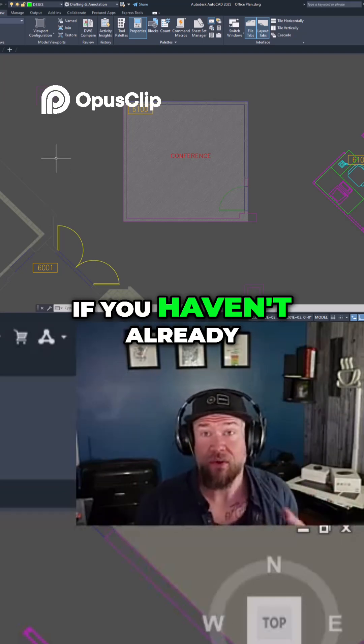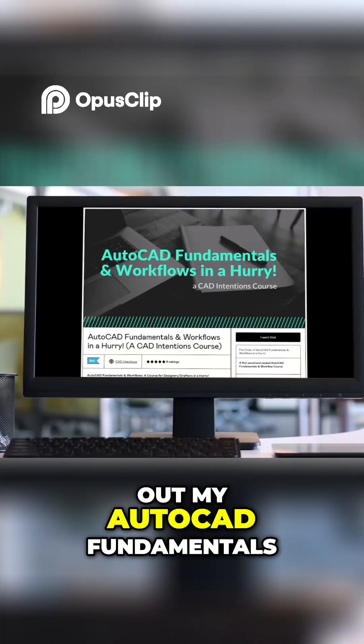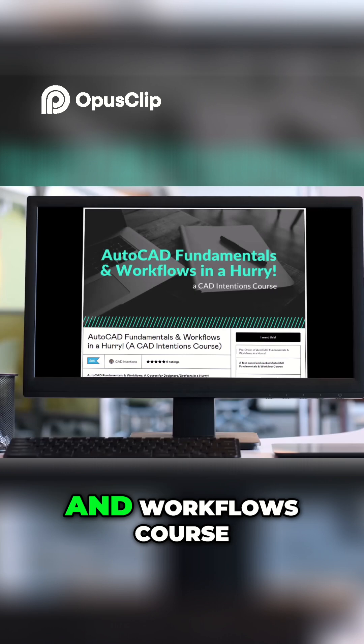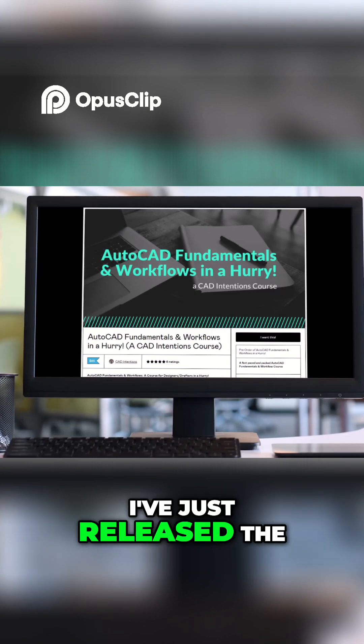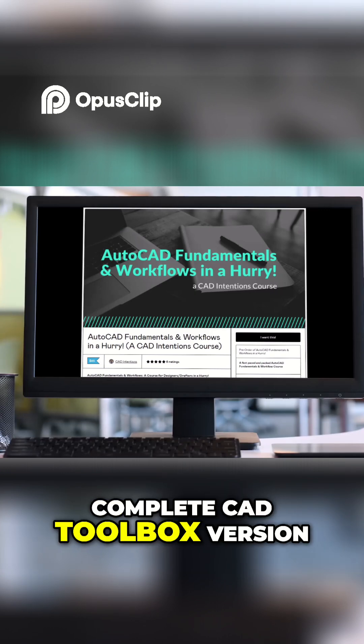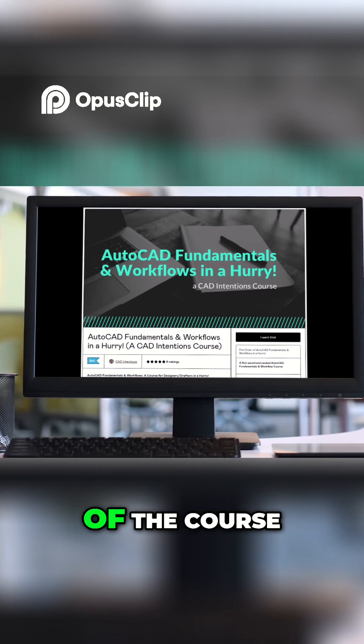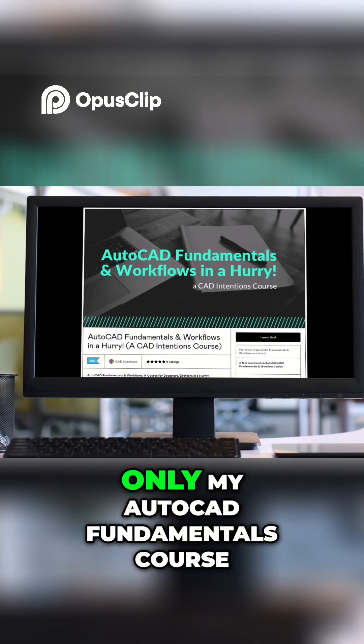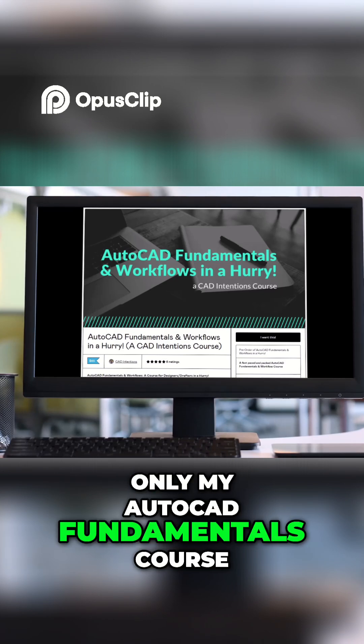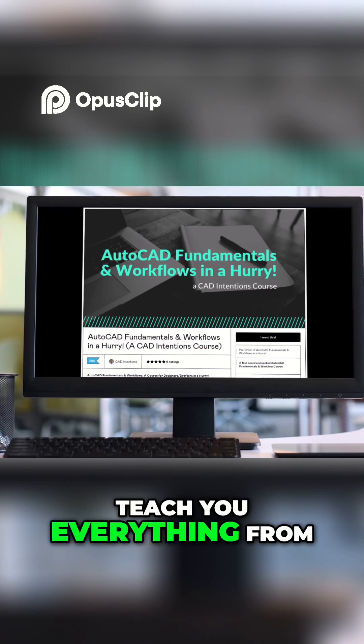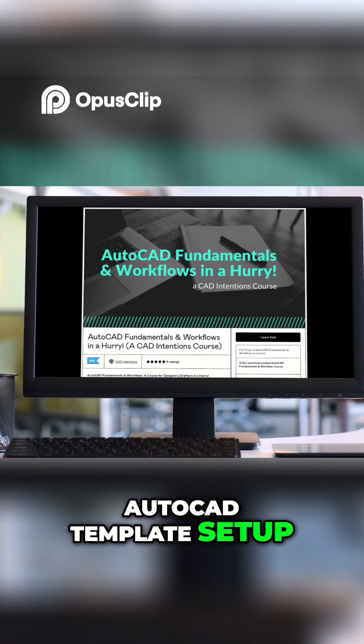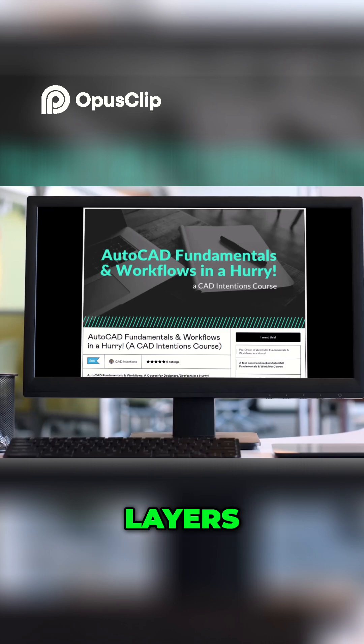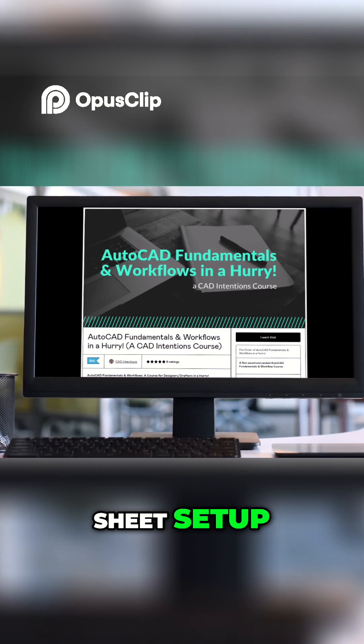But before we do that, if you haven't already, don't forget to check out my AutoCAD Fundamentals and Workflows course. I've just released the Complete CAD Toolbox version of the course, and this includes my AutoCAD Fundamentals course, which teaches you everything from AutoCAD template setup, layers, xrefs, drawing, annotation, sheet setup, plotting, and more.